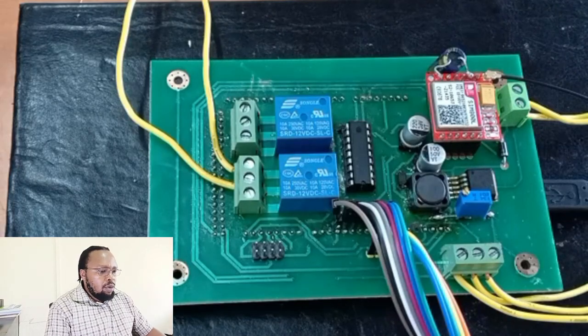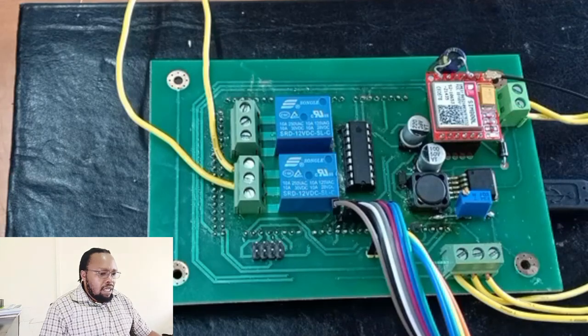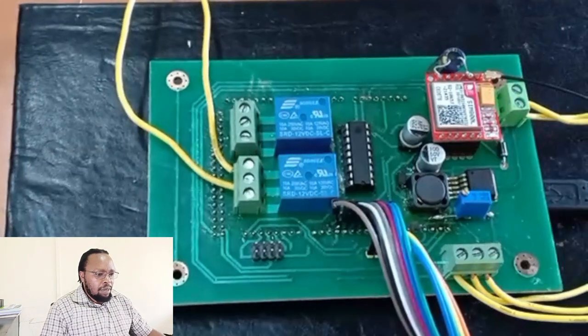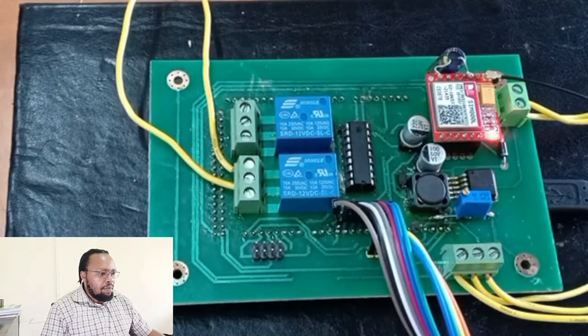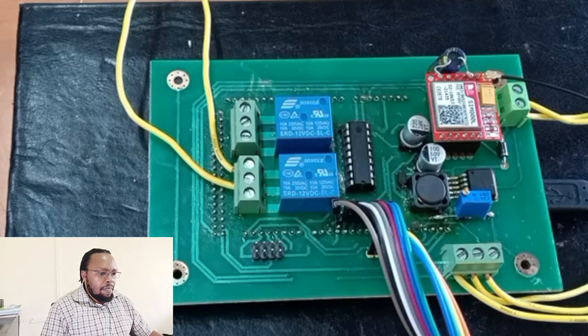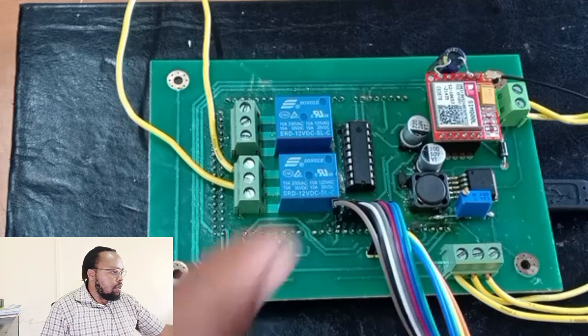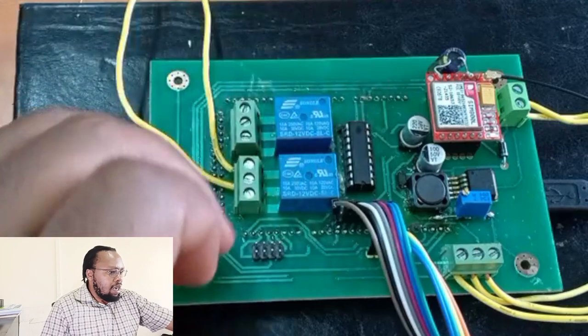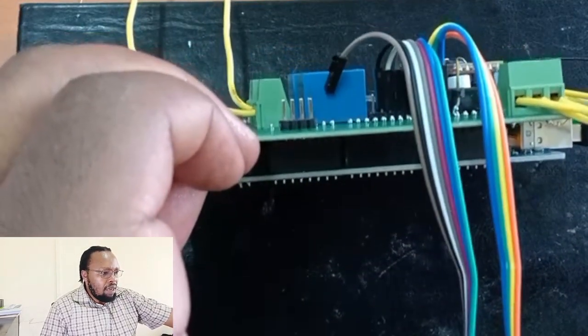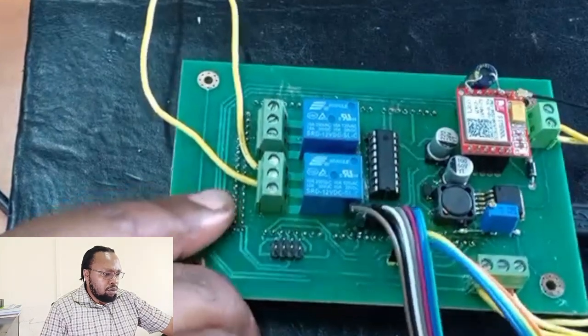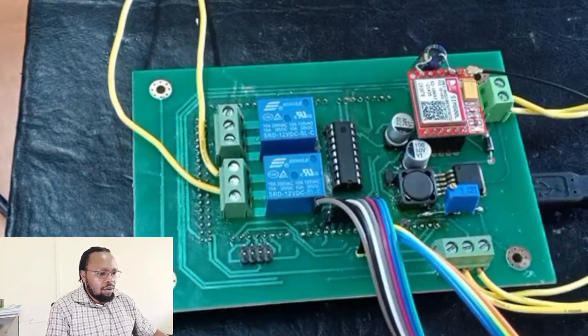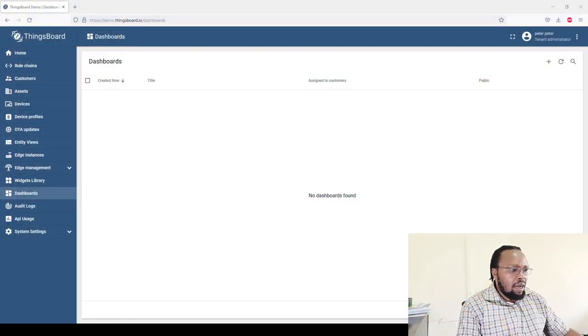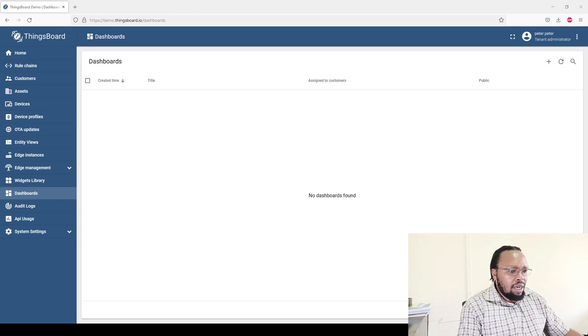For the hardware, we are going to be using this electronic board that I'm working on a project with. Currently I'm using it for a water management project, but we can use it also for demo to demonstrate this simple application that we are trying to do. It has a SIM800 right there, and underneath here we have an Arduino Mega that we are using so we can program it and see how it works on the internet. We have created an account at thingsboard.demo.thingsboard.io.